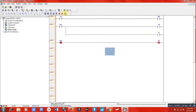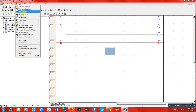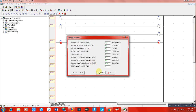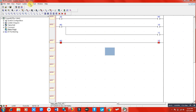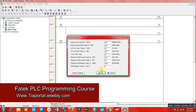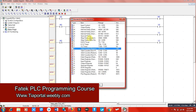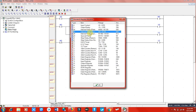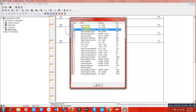That is how we use memories — internal relays — in PLC programming. Let me stop the PLC and end the simulation. We used M0, which is a non-retentive relay, meaning it will lose its value when the PLC is switched off.